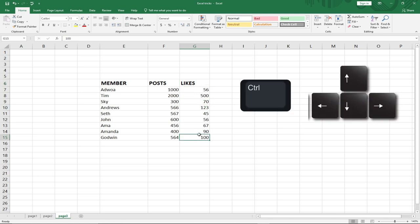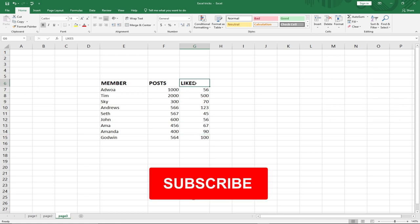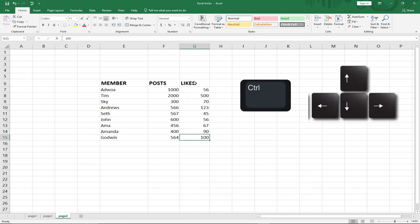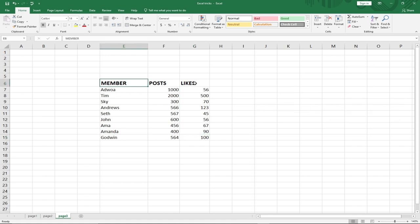To jump downward within a column, press Ctrl plus the Down Arrow. In the opposite direction, use Ctrl plus the Up Arrow. So you can use Ctrl plus any Arrow key to move around your range of data in Excel.